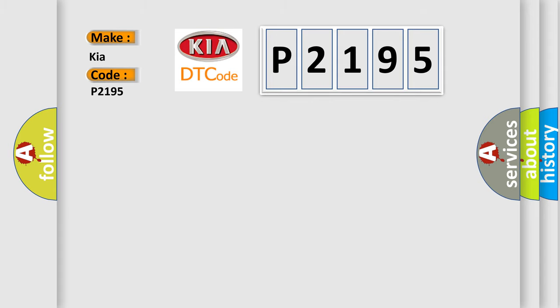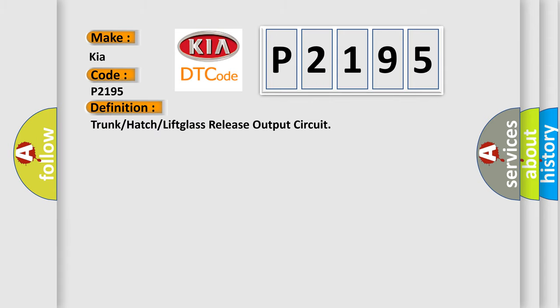The basic definition is trunk or hatch or lift glass release output circuit.